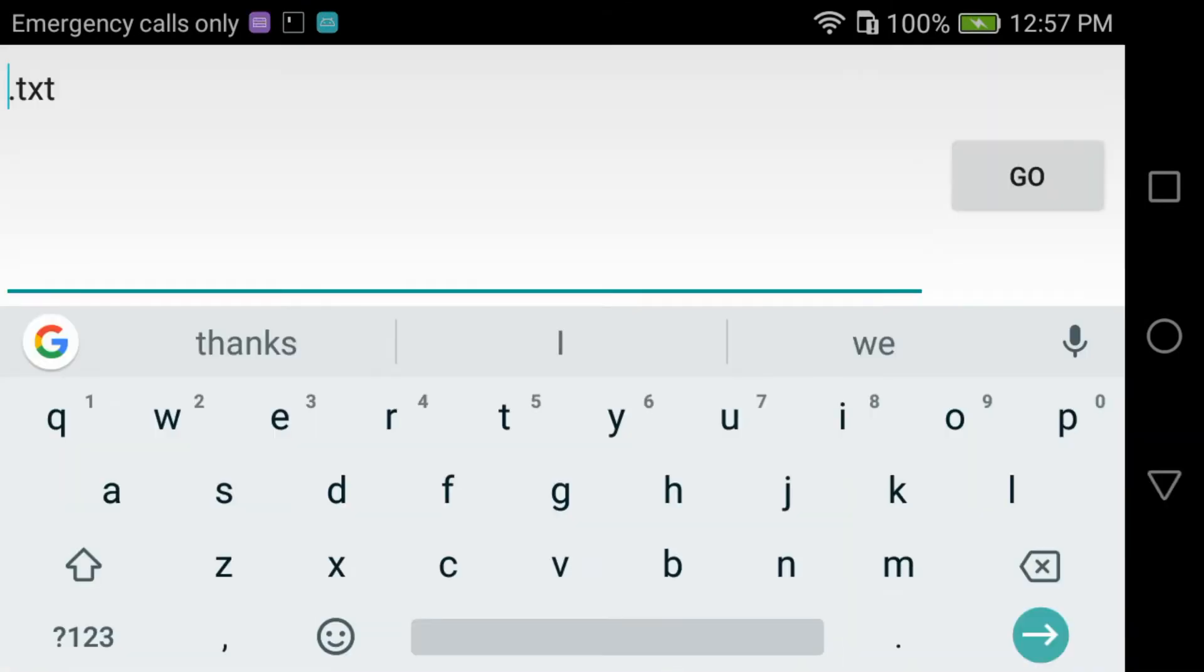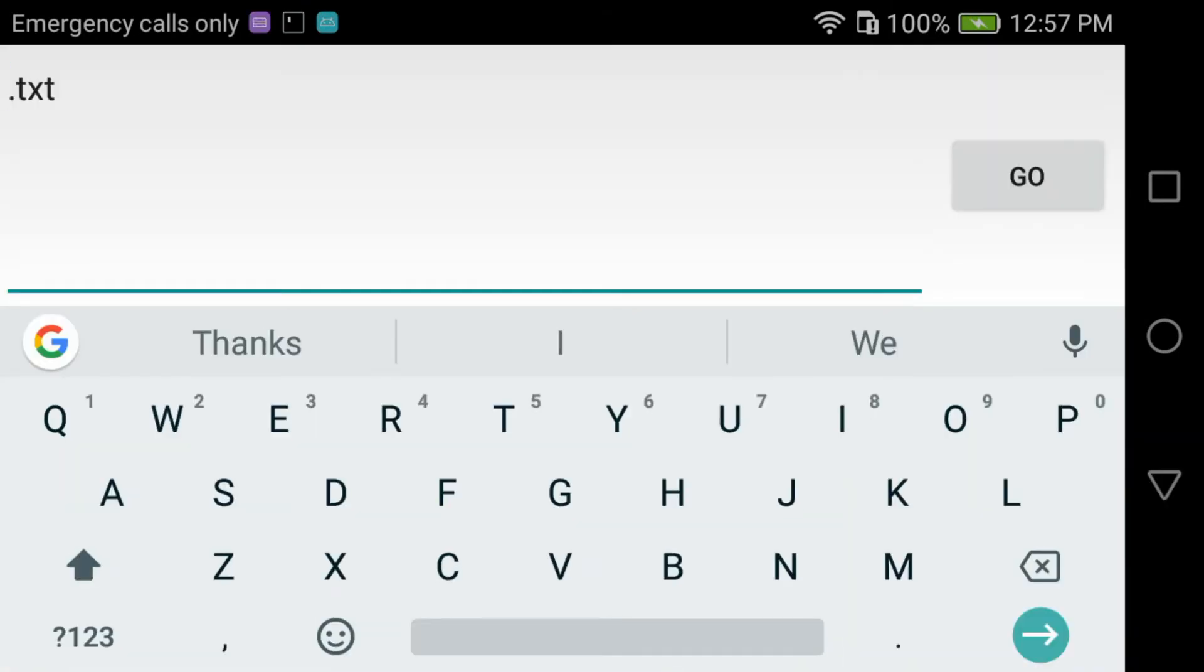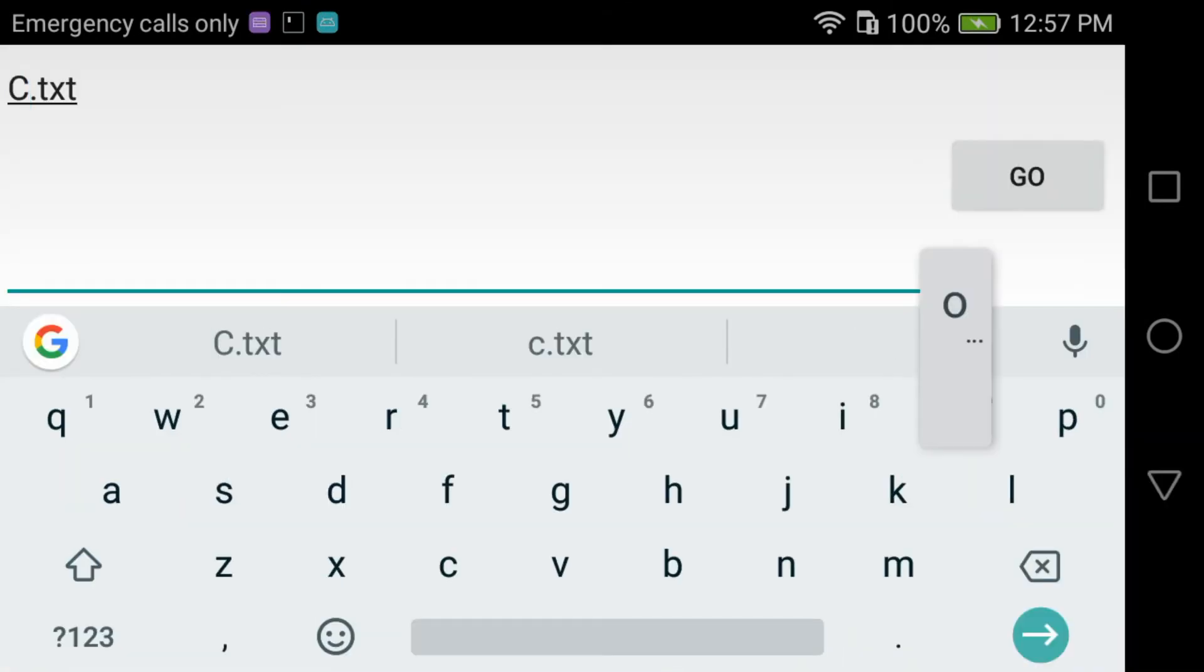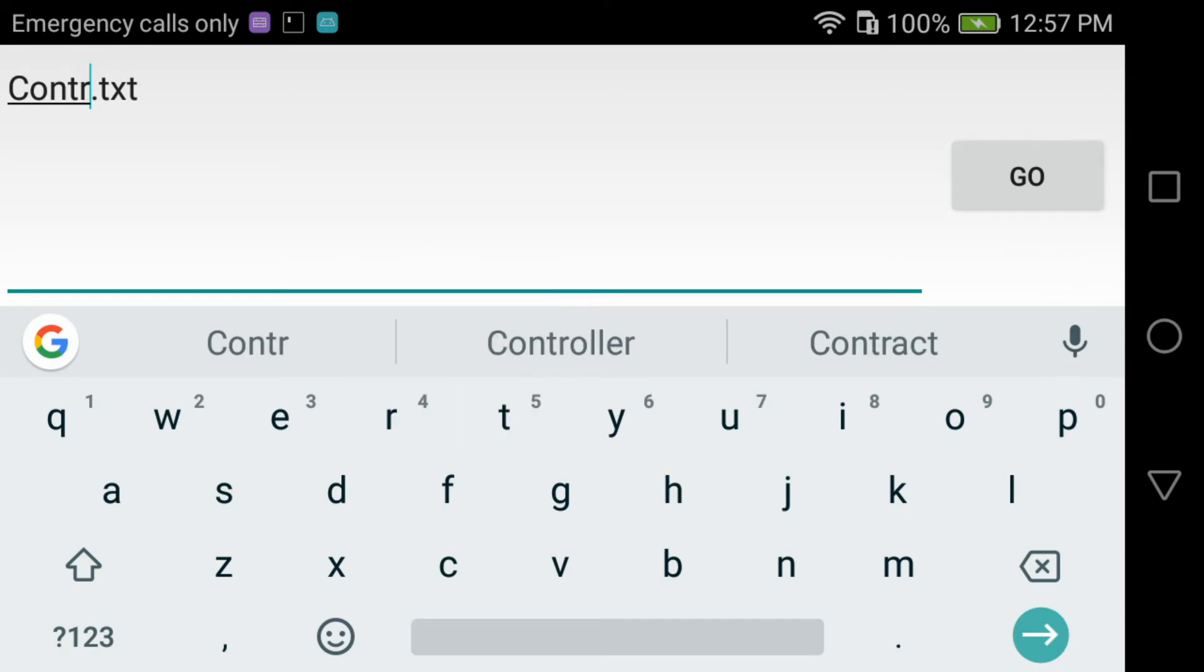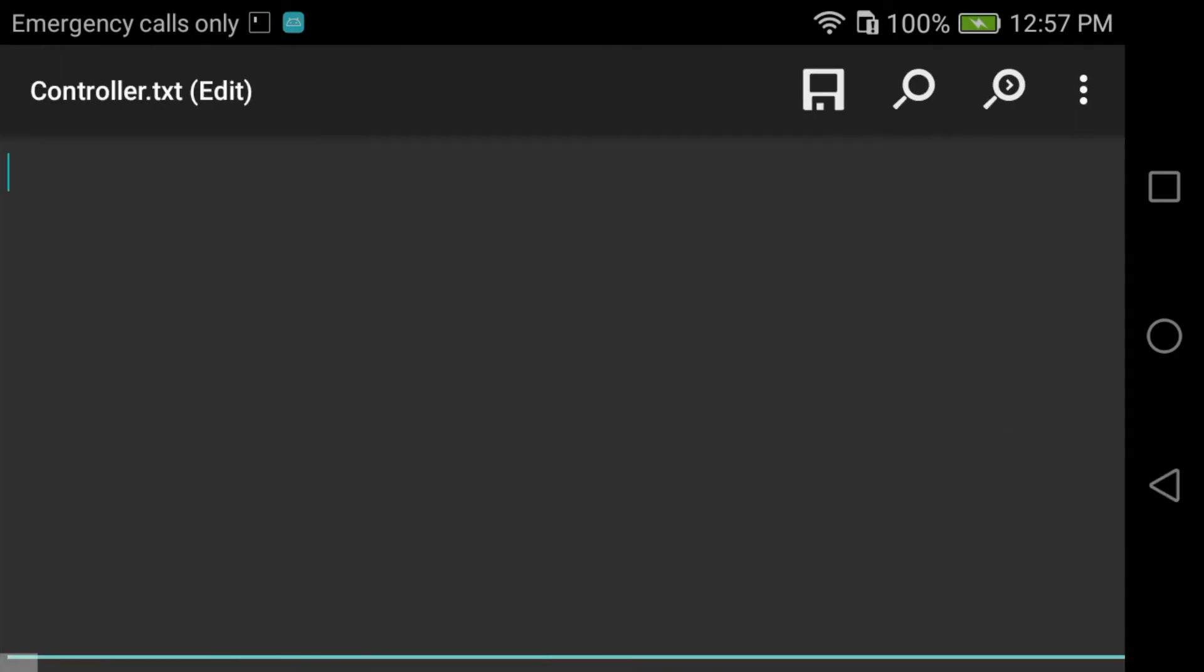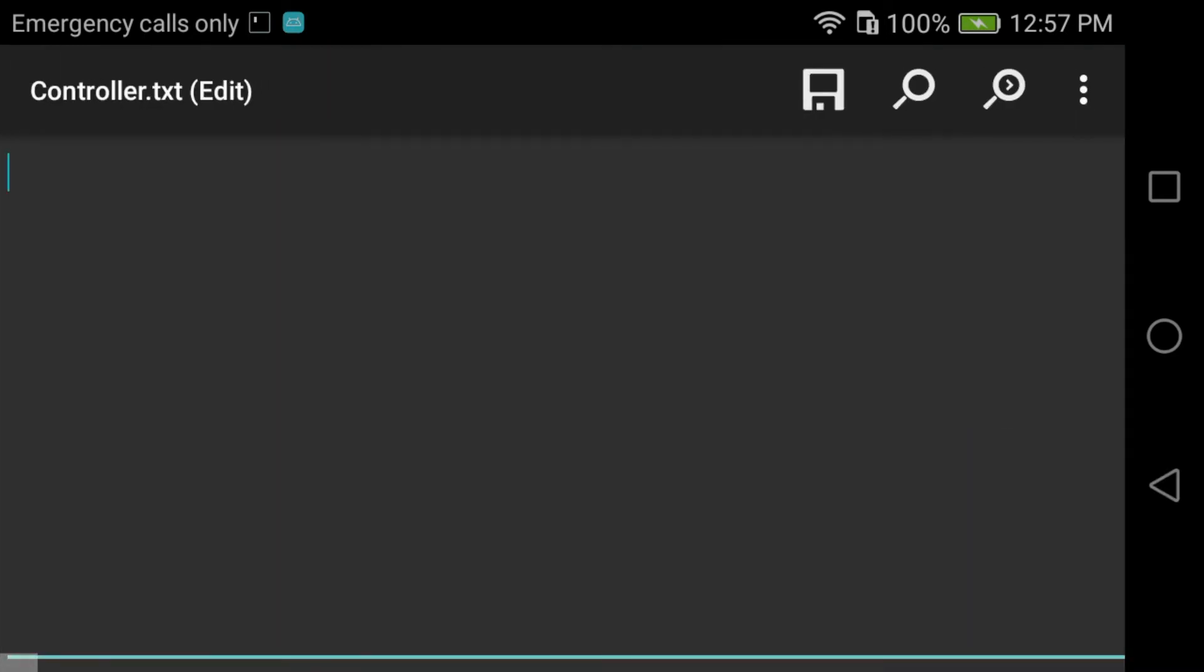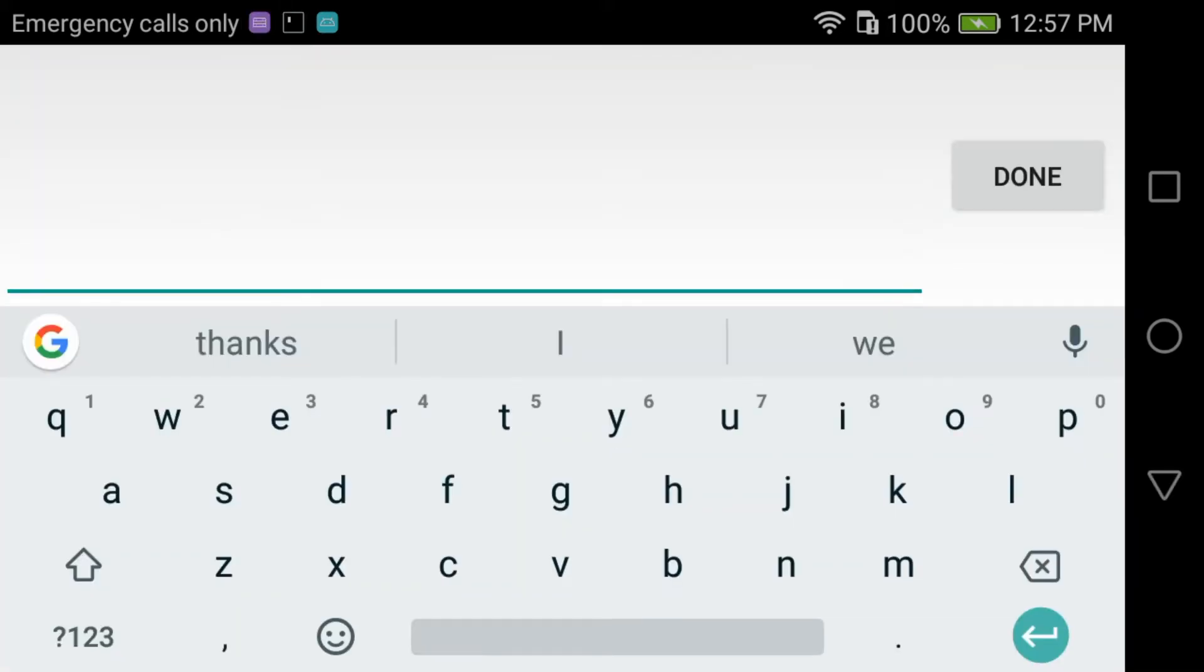I create a new file which is going to be controller and I paste the text which I took from the Symfony page.